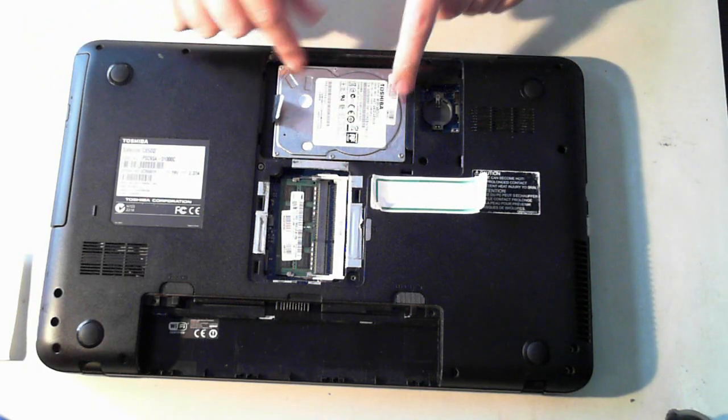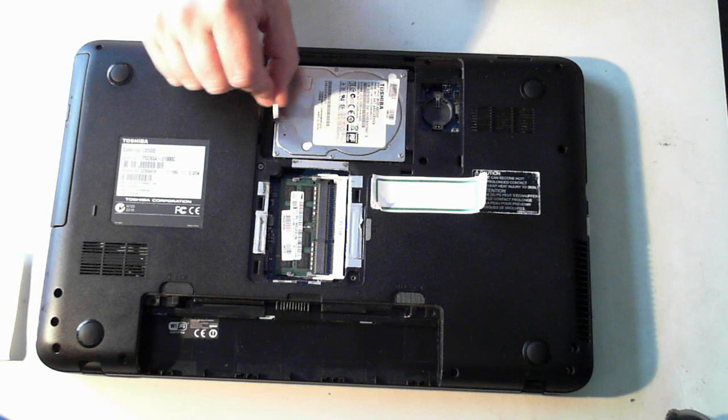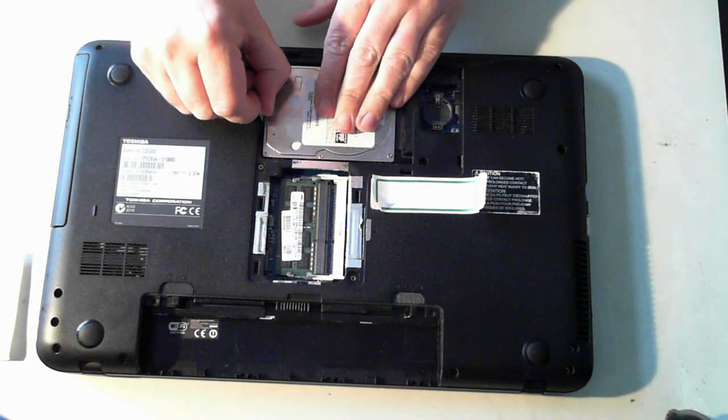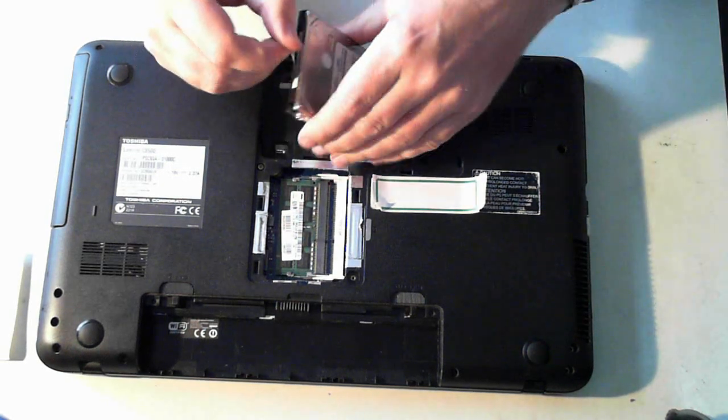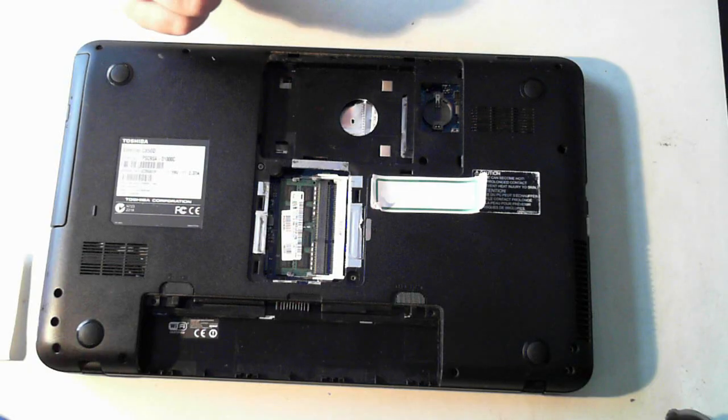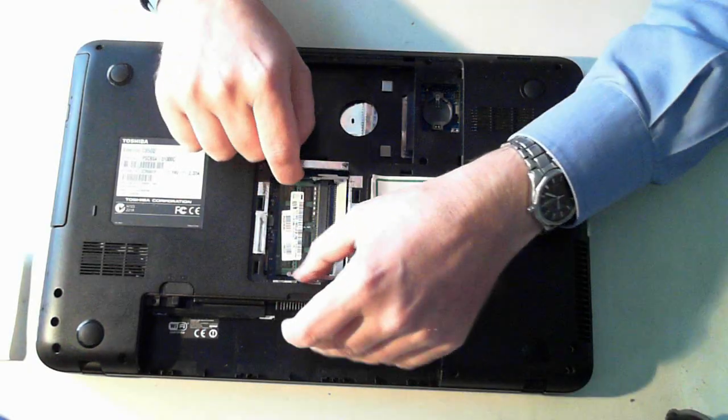So to remove the hard drive there should be a little tab, a little silver tab. So if you just pull that out and up it should come out. So that's the hard drive out and here's the memory.